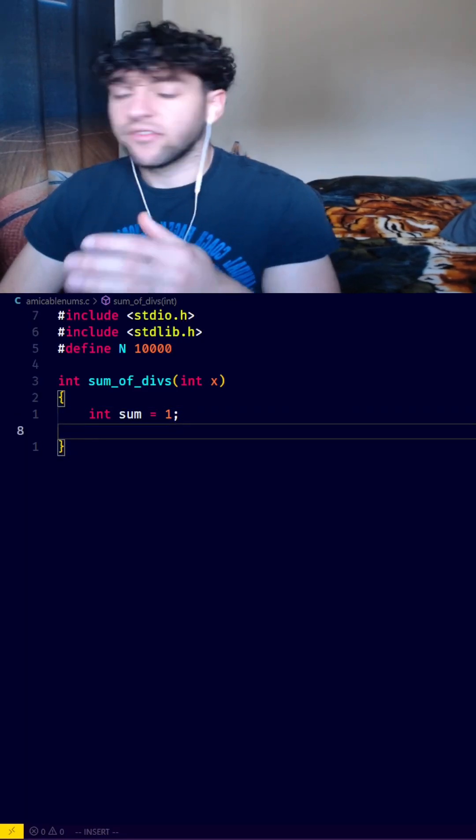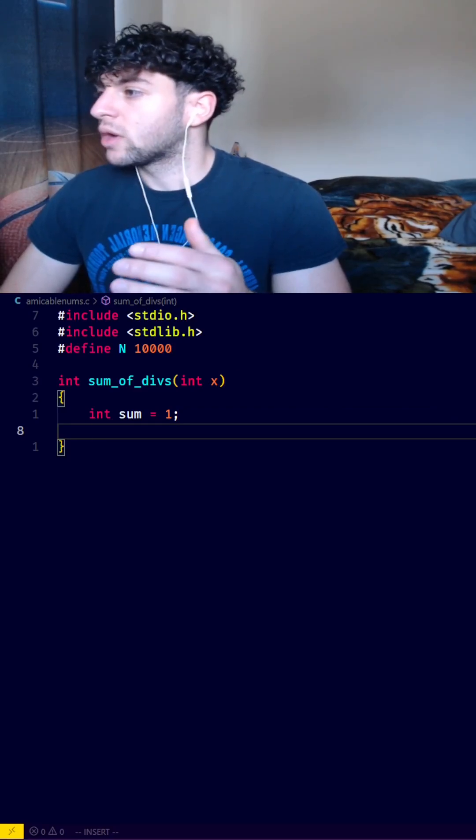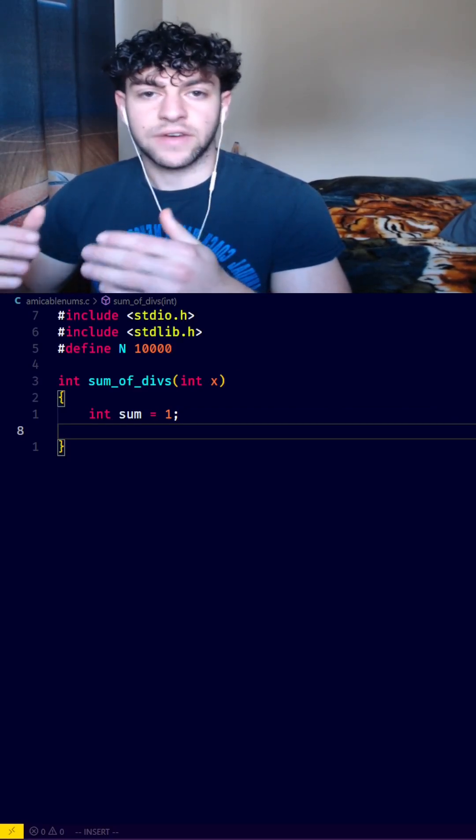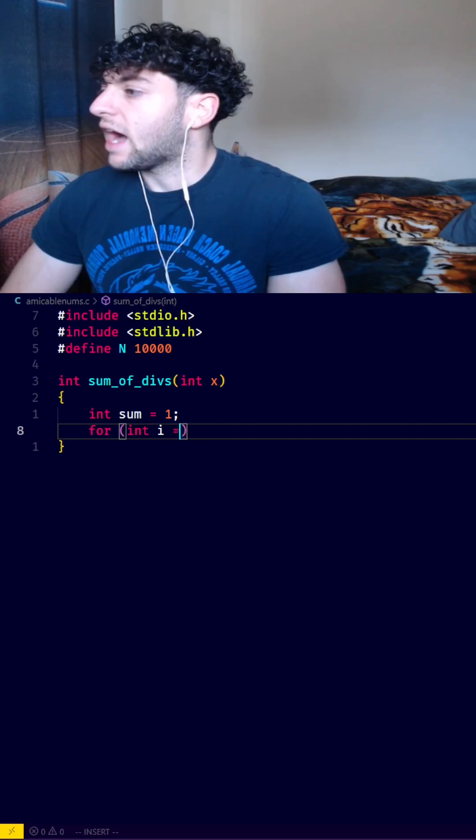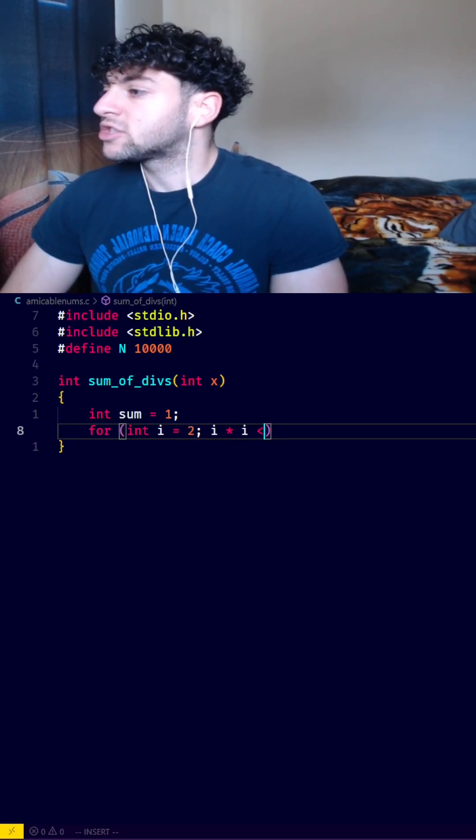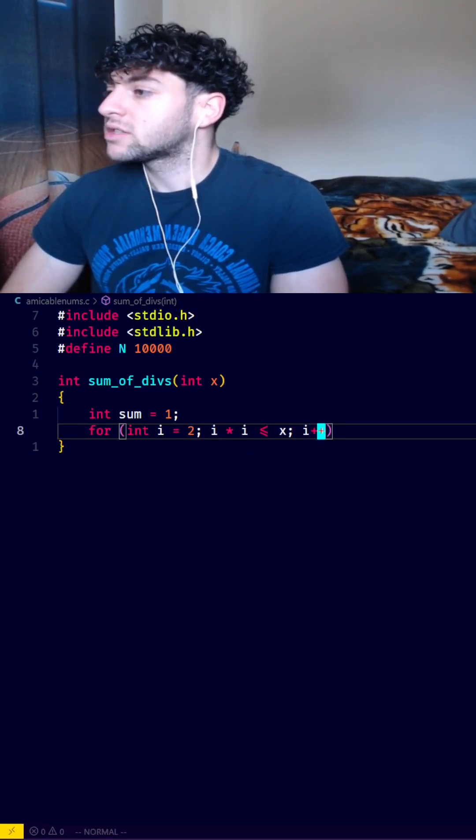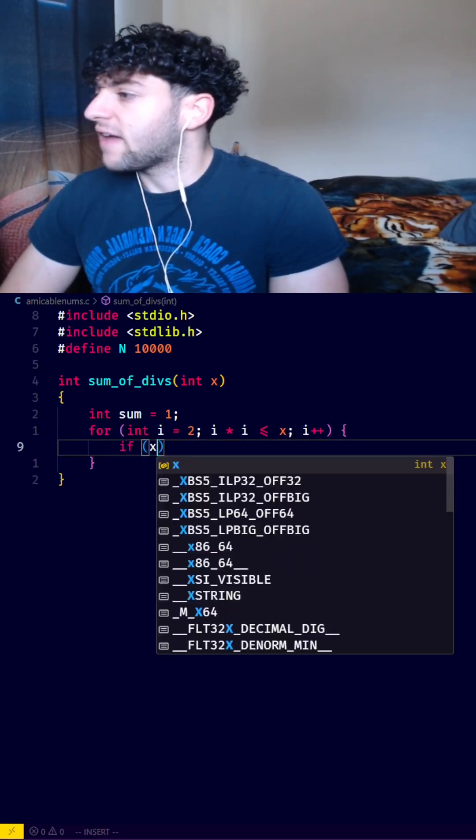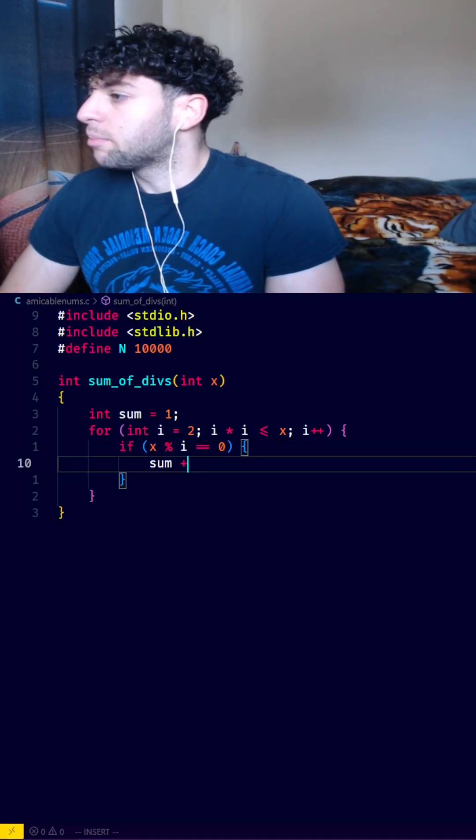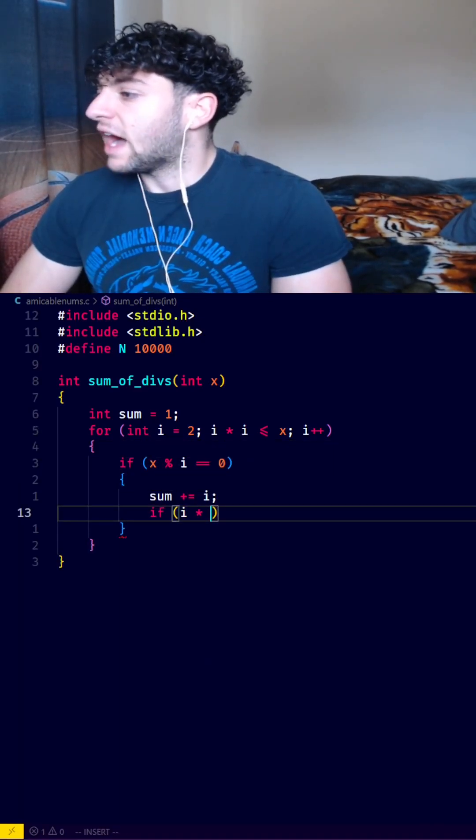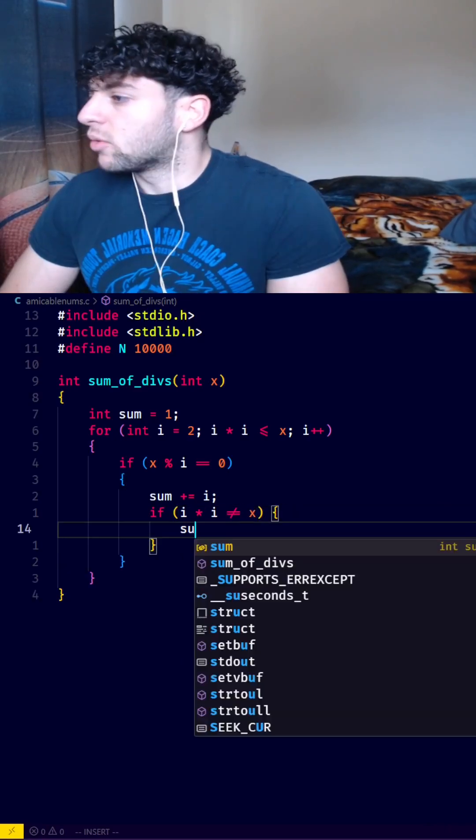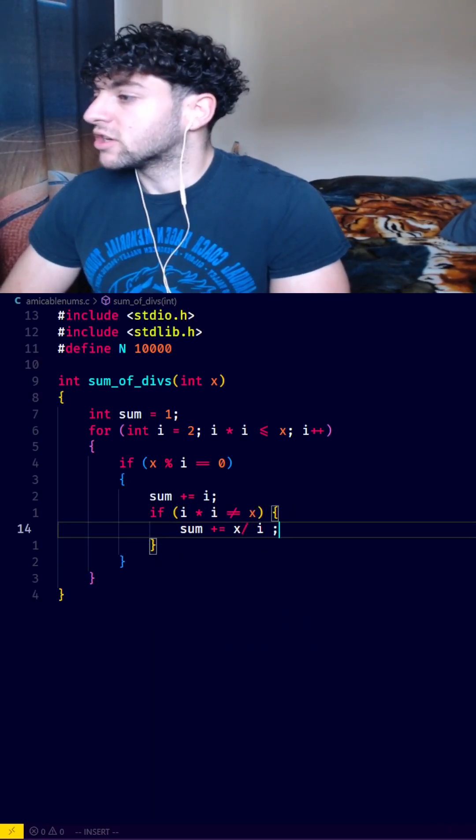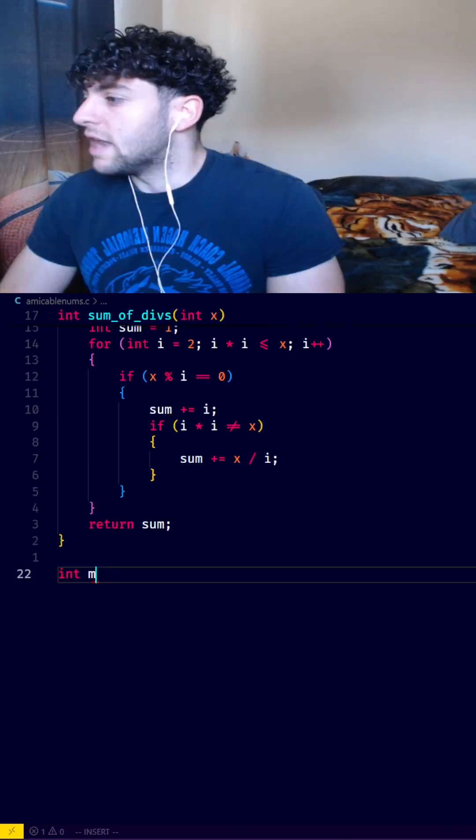Now we need to check every number starting at 2 up to the square root of x to see if that number is a divisor of x. So we'll say for int i equals 2, i times i is smaller than or equal to x, i++, and we'll check if x mod i equals 0. Then we'll say sum plus equals i. Then we'll check if i is not the square root of x, and we'll also add x divided by i to our sum. And lastly, we can return the sum.